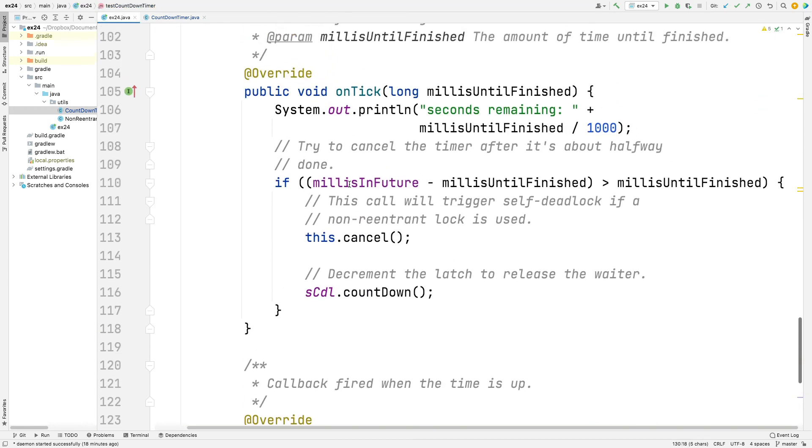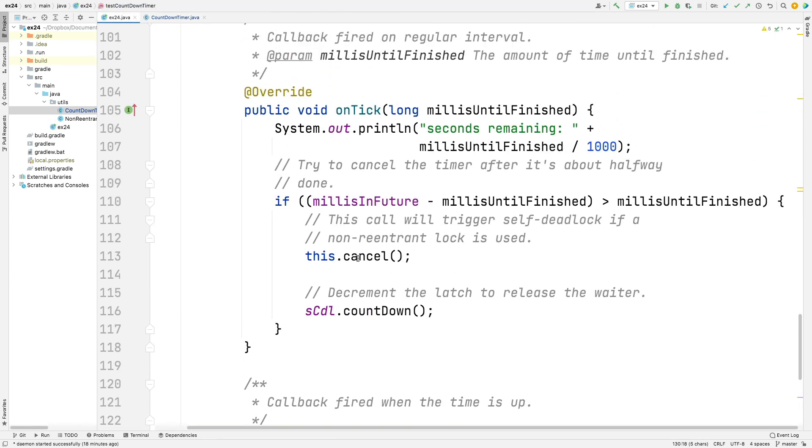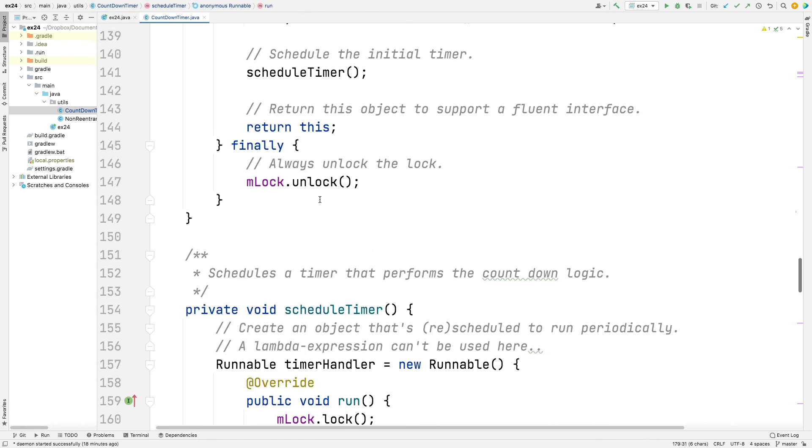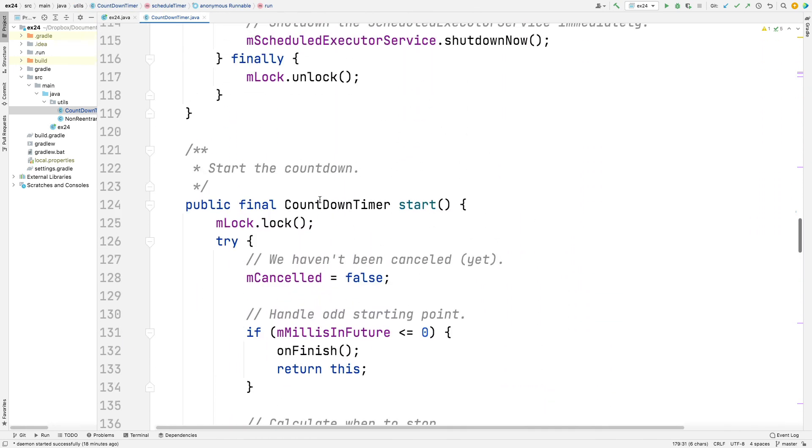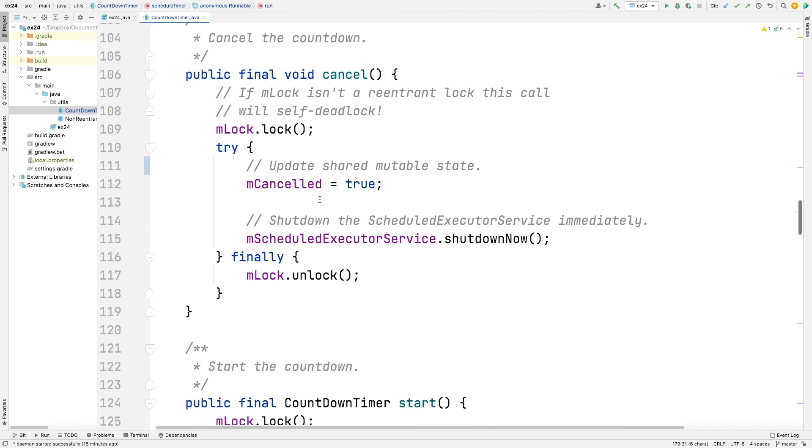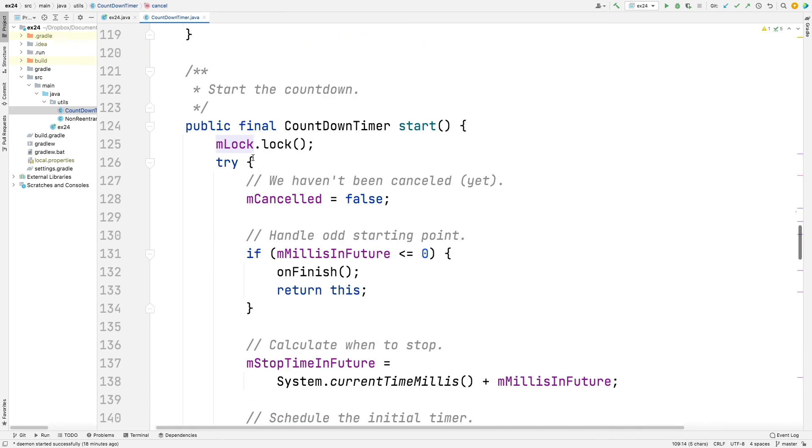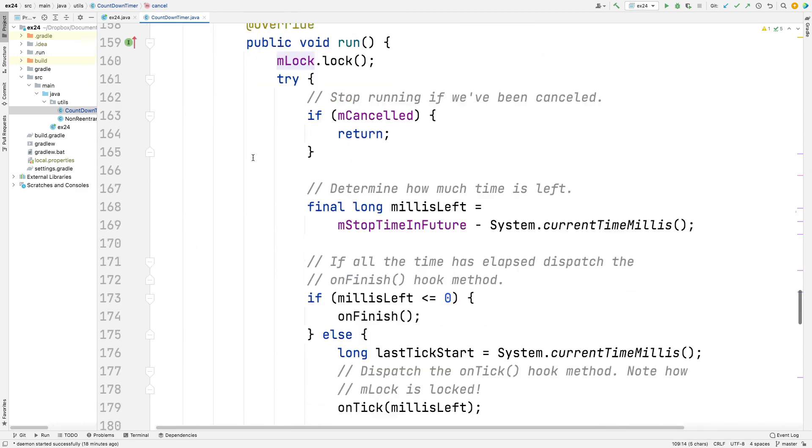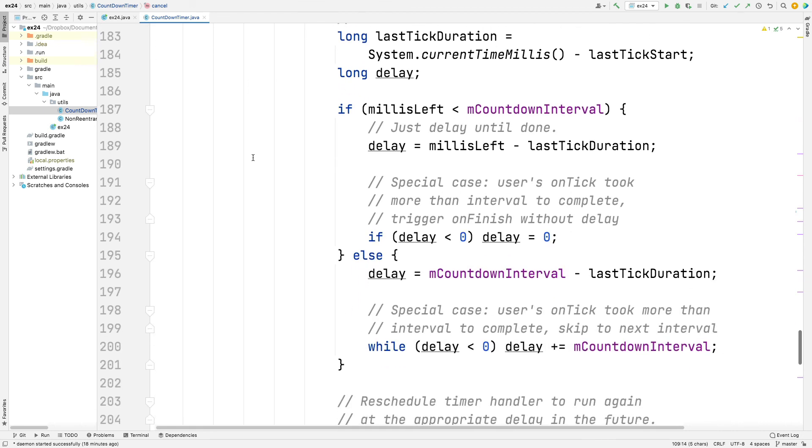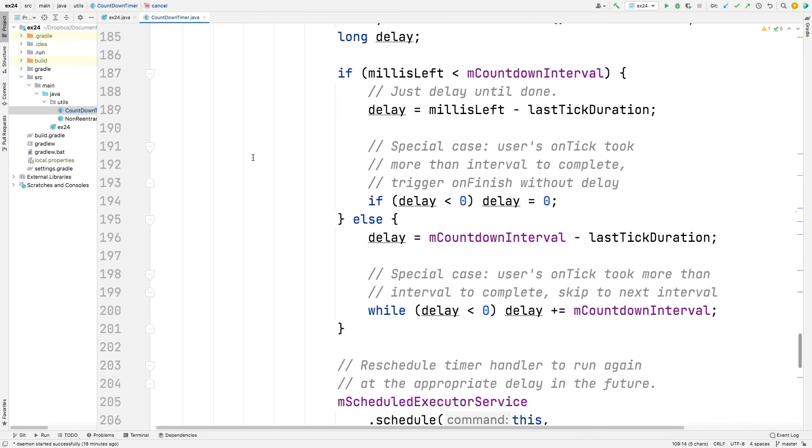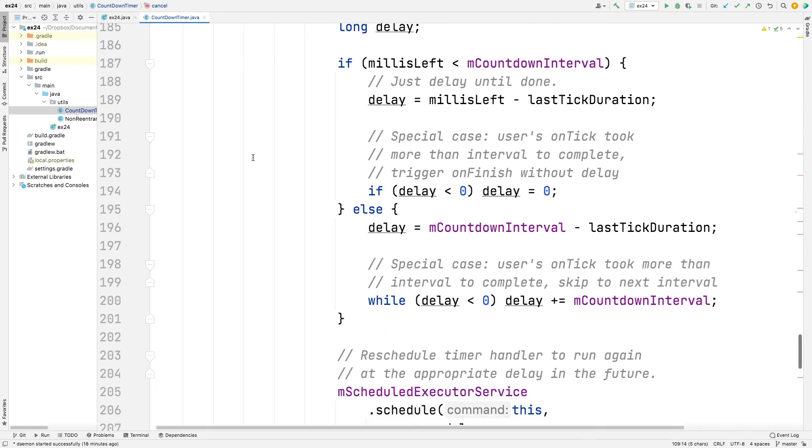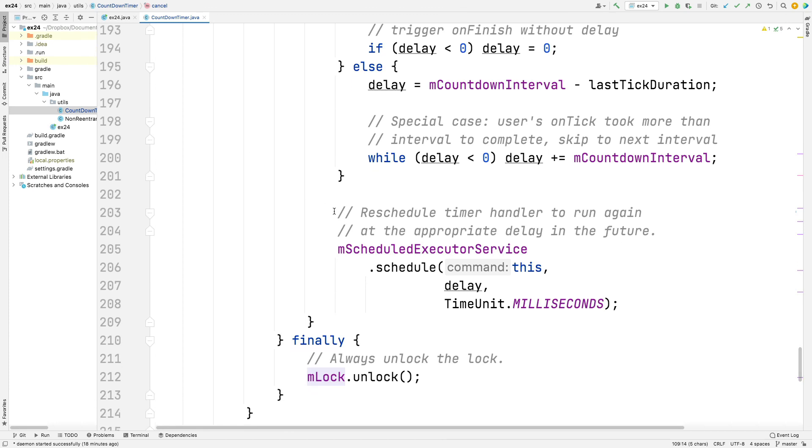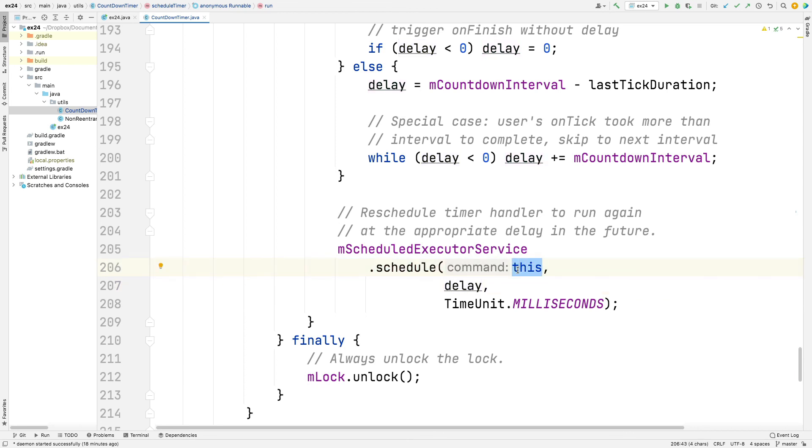And as we saw before, if onTick happens to call cancel, then that darn well better be a reentrant lock. Otherwise, we will end up self-deadlocking here in the cancel method when the lock is called the second time. And there's a bunch of other math here I'm not going to go through in detail that basically figures out how much time we have left and so on. And what we do at the very end of this thing is we reschedule ourselves to run again in the future. So we reschedule ourselves, which is this runnable, in the future. So that's basically a way we continue getting called back periodically.